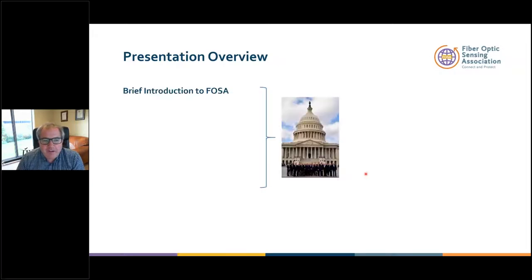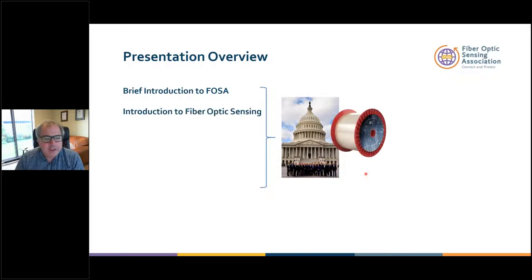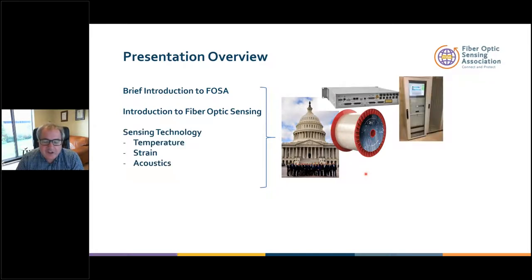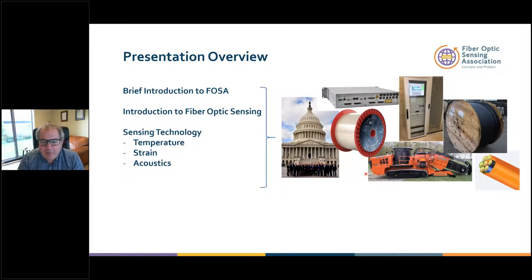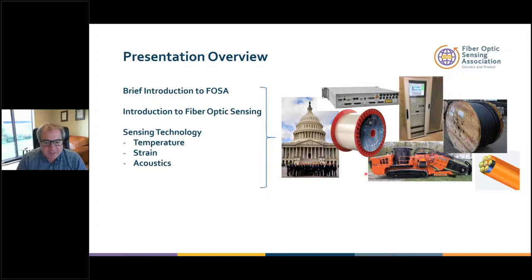Just a brief overview of the presentation. I'll start with an introduction to FOSA, let you know what we do as an organization. I'll go on to introduce Fiber Optics Sensing as a general concept and then in more detail about instrumentation and technologies behind temperature measurements, strain measurements, and acoustic measurements. Unfortunately in an hour I can't cover cable installation and design, but there are great webinars in this series from our members on installation technologies.